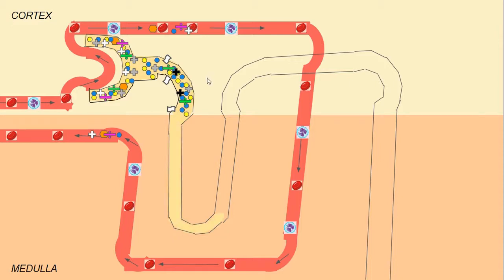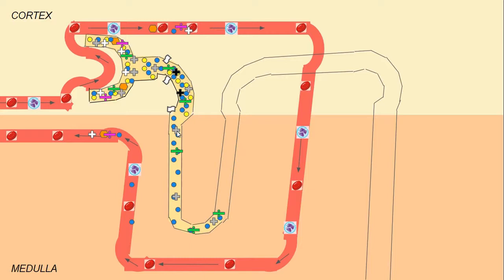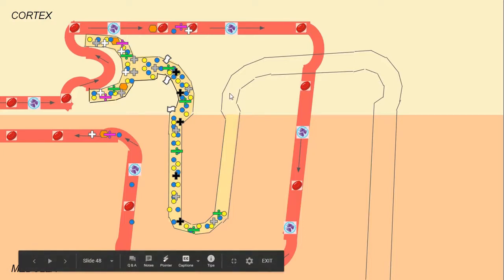In the descending limb of the loop of Henle, water continues on and a lot more water will also be reabsorbed back into the blood. The sodium ions continue on, the chloride ions continue on, the hydrogen ions continue on, and the urea continues on. So the only thing being reabsorbed into the blood in the descending limb is some more water.